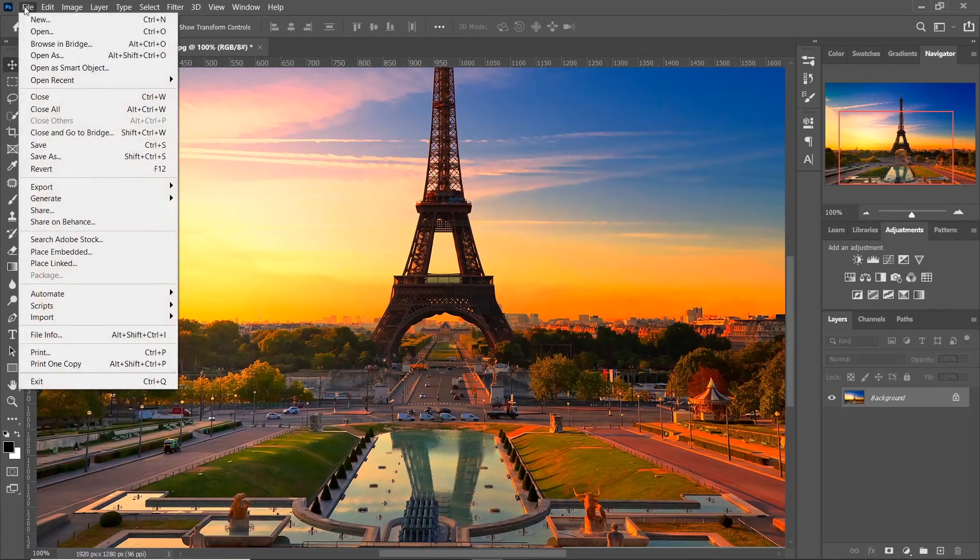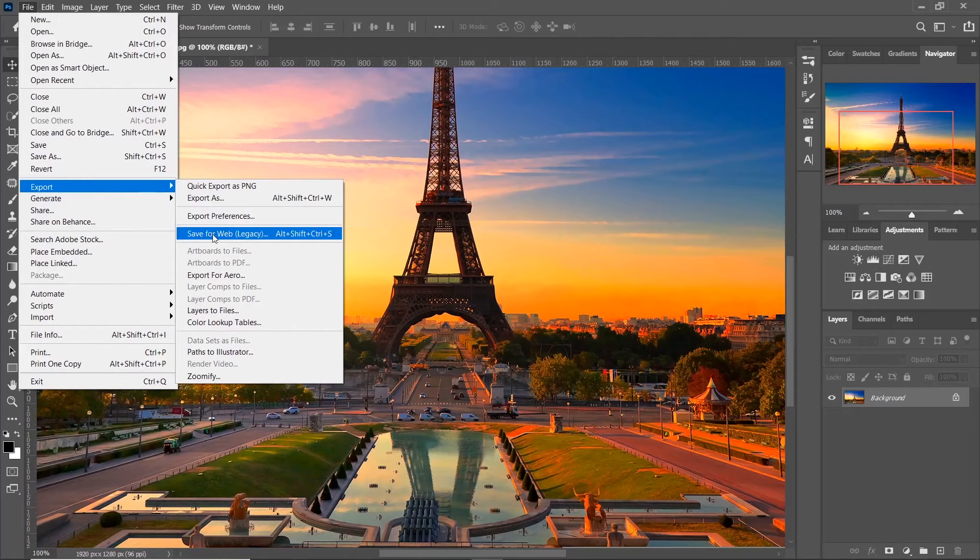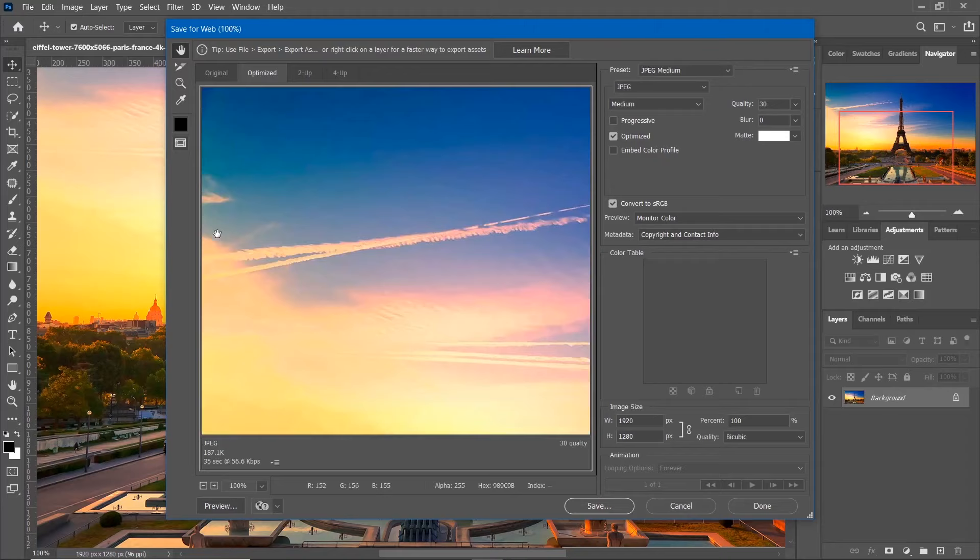Now to save this image, go to File, Export, and click on Save for Web. Select JPEG as your file format.